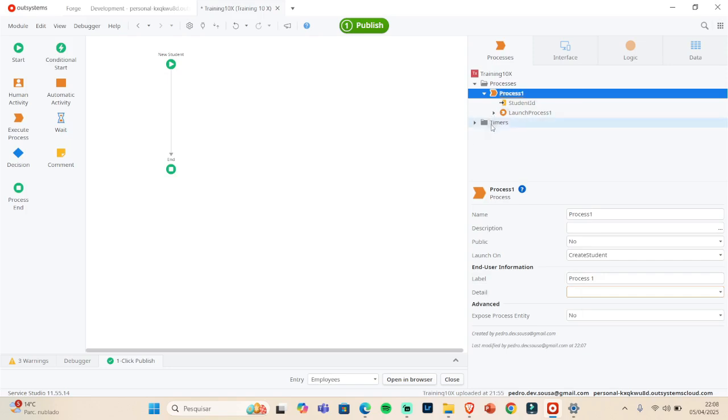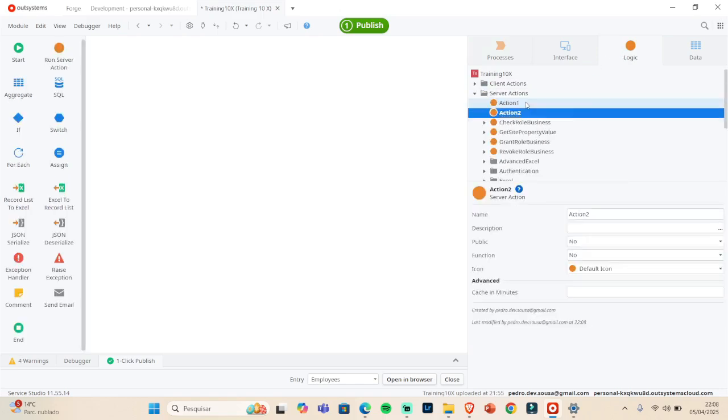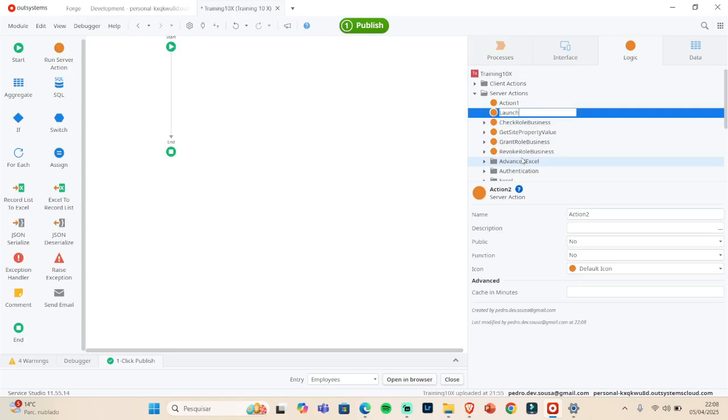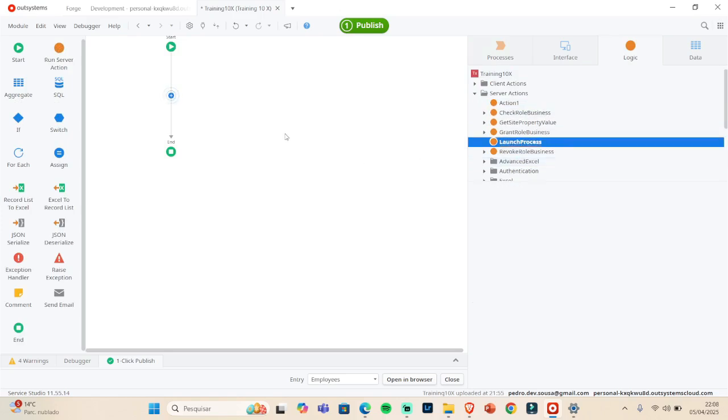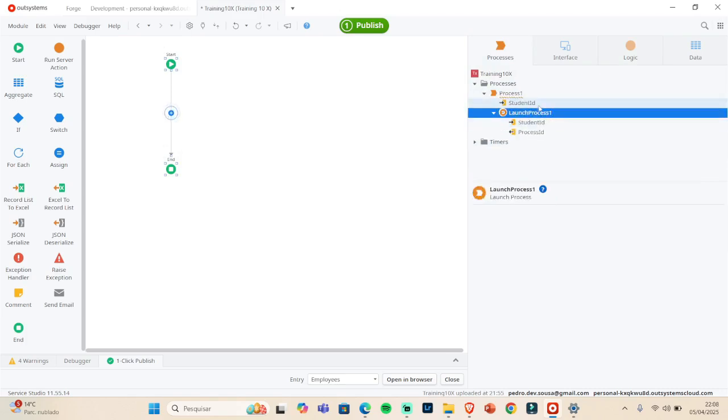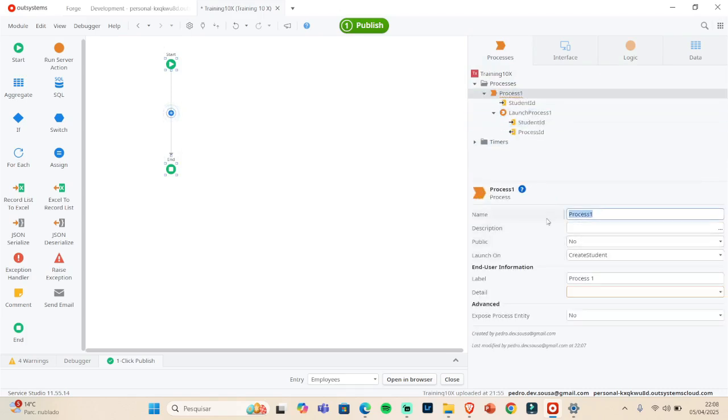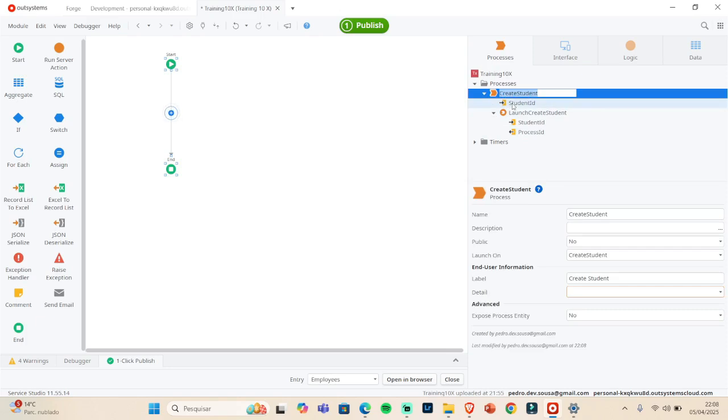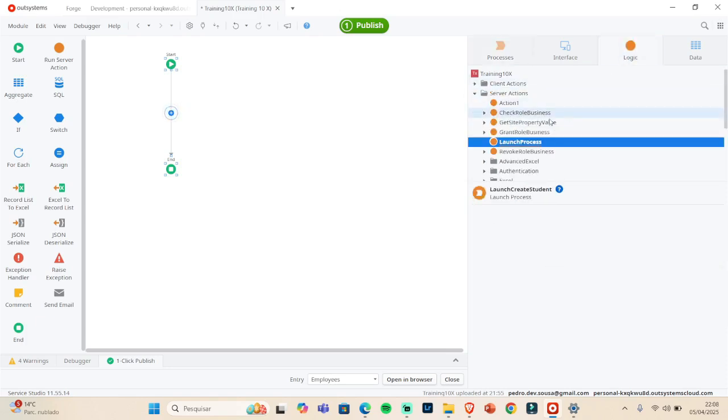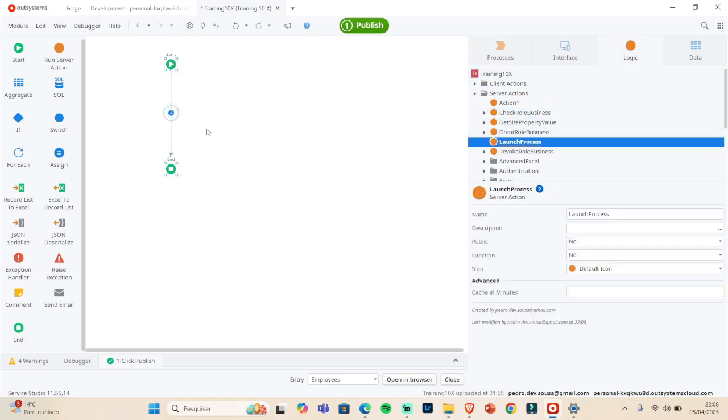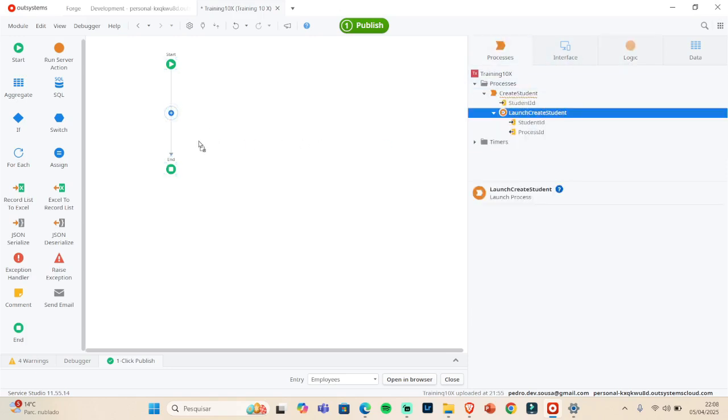Another way to launch the process is to create a server action. And we can use the launch process. Let me just change the name, so let's say Create Student. So we have Launch Create Student. Let me go back here, I'm already there, so let's drag and drop this.